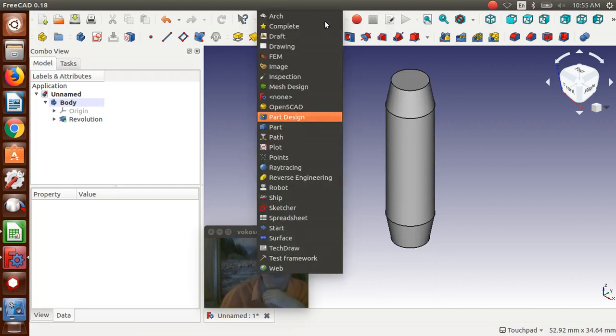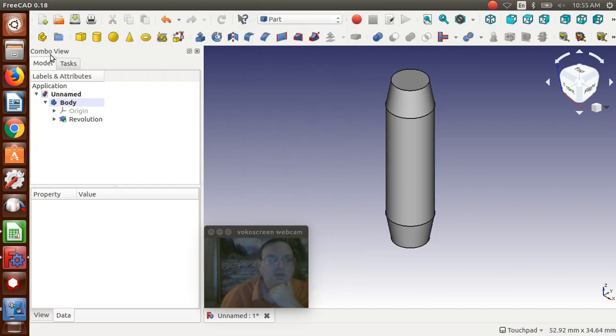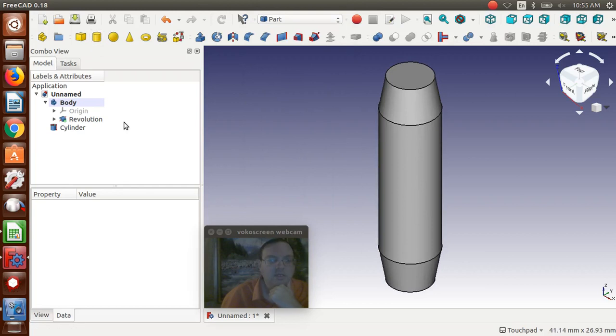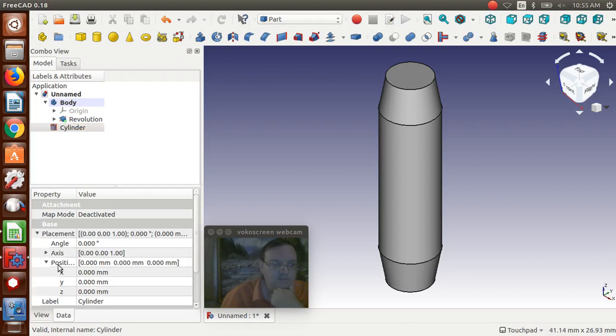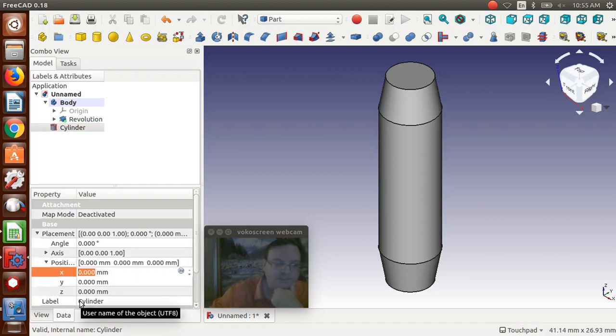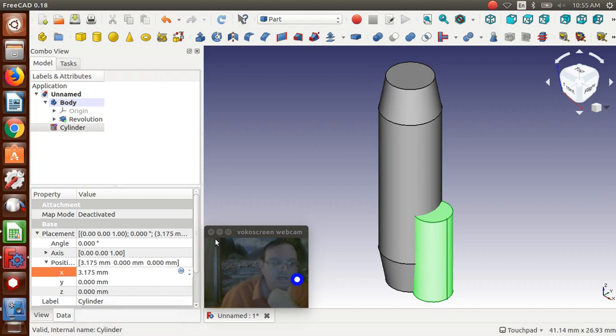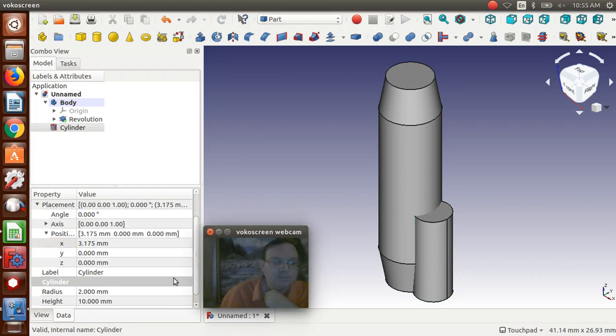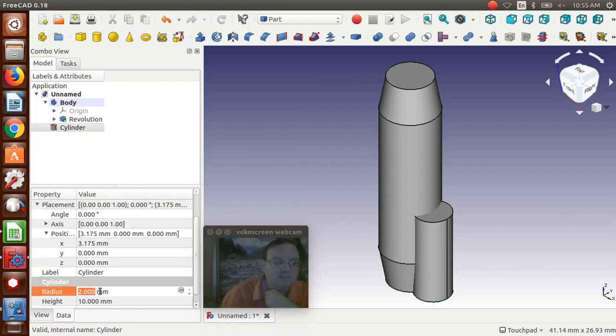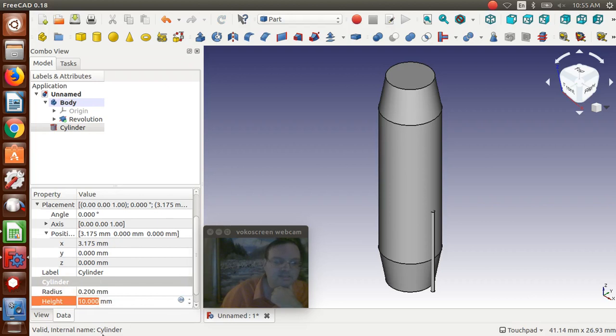Now what we're going to do is, we're going to try to make the grooves that are in it. So we're going to go to part, and I'm going to create a cylinder. I'm going to take that cylinder, and I'm going to move it to the 3.175. It doesn't matter if you do this on X or Y, it's just going to move it out. And then what we're going to do is, we're going to change the radius of this to 0.2. So it's really, really small. And we're going to change the height to the same size as it is, 25.4.